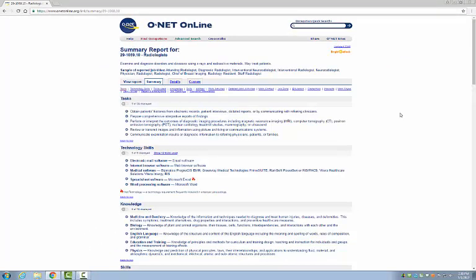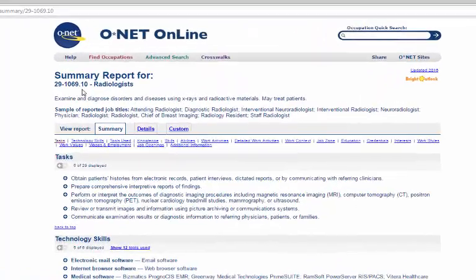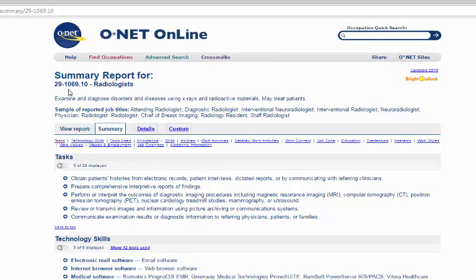Okay, so this first page of the report is a summary, and the job number for radiologists is 29-1069.10. This is how O-Net organizes their jobs, by number rather than title.